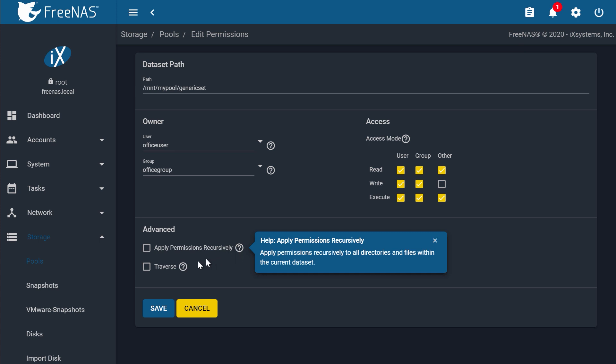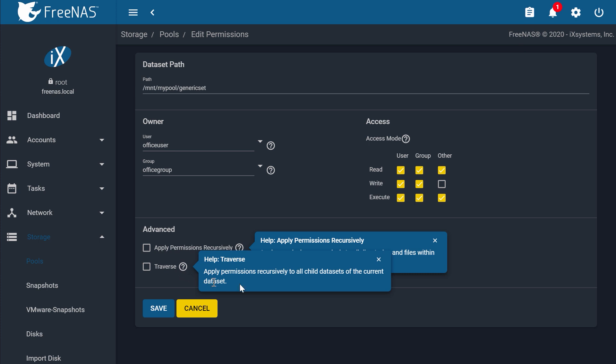Next, check Apply Permissions Recursively, if you want to set these permissions to all directories and files that are currently in the data set. Check Traverse to apply permissions to any child data sets, or data sets within the data set. Click Save when you're done.